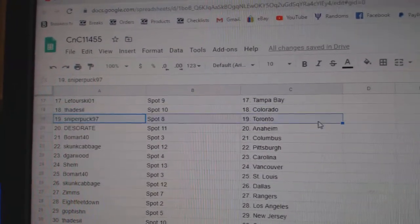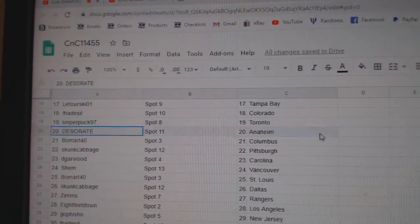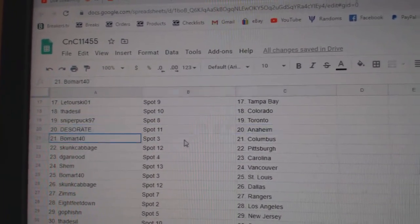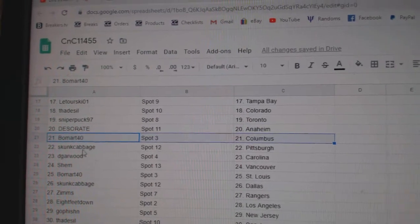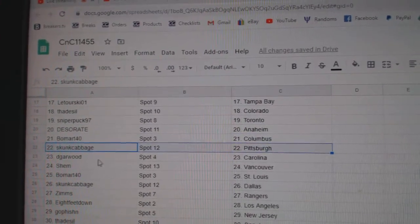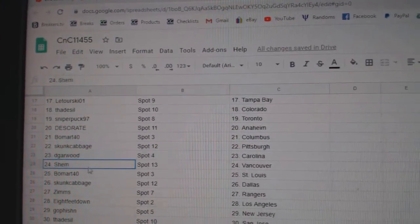Thad's got Colorado. Sniper's got Toronto. Des has Anaheim. Beaumart, Columbus. Skunk's got Pittsburgh. Dee Garwood, Carolina.